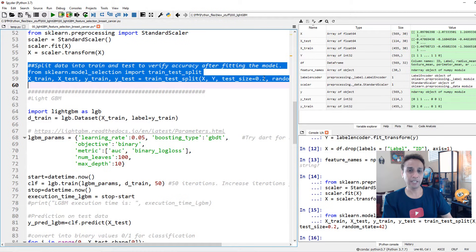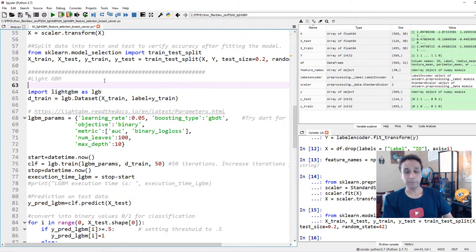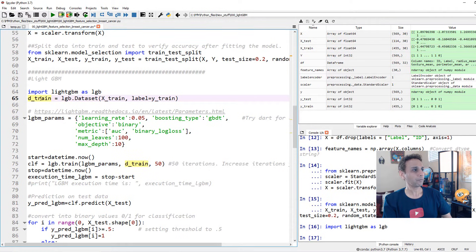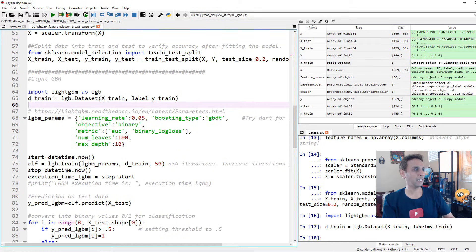Now we split into training and testing datasets: 80% for training, 20% for testing. So we have x_train with 455 data points and 30 columns, and testing has 114 samples. Now let's do LightGBM. Assuming you've installed it, import lightgbm as lgb. Then define the LightGBM dataset object using lgb.Dataset with x_train and y_train as the label.